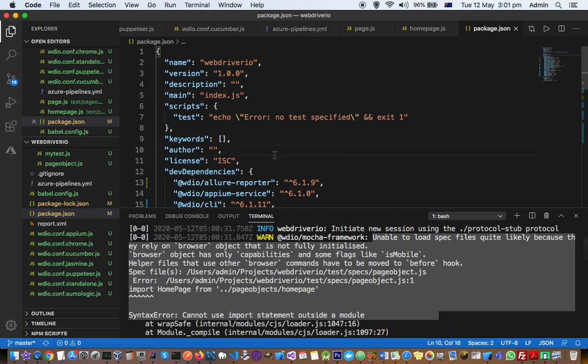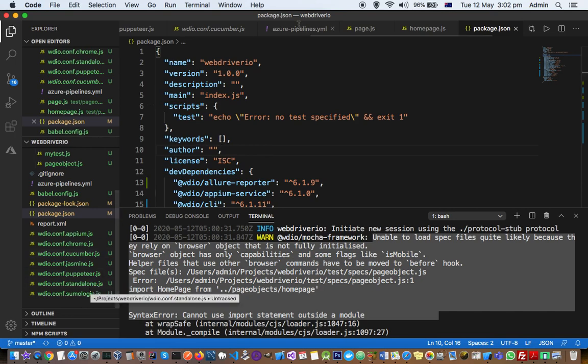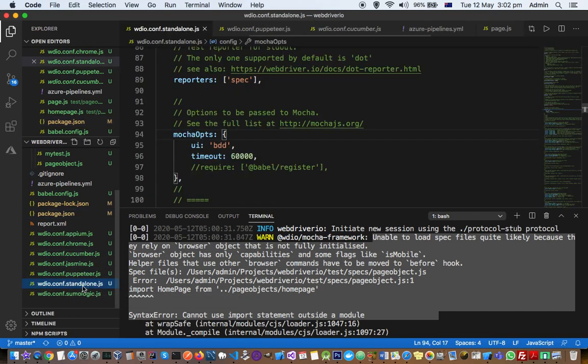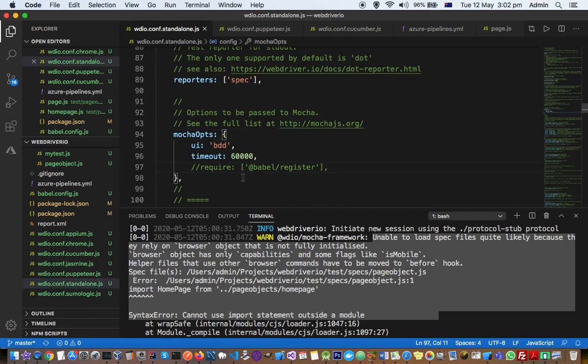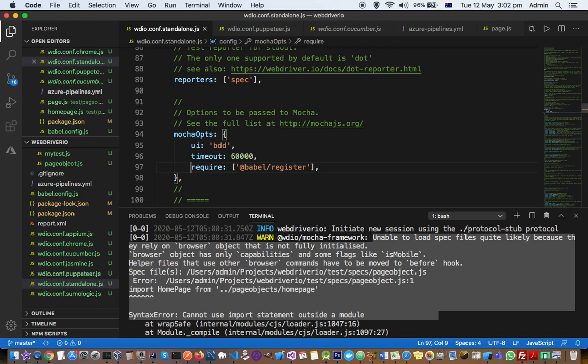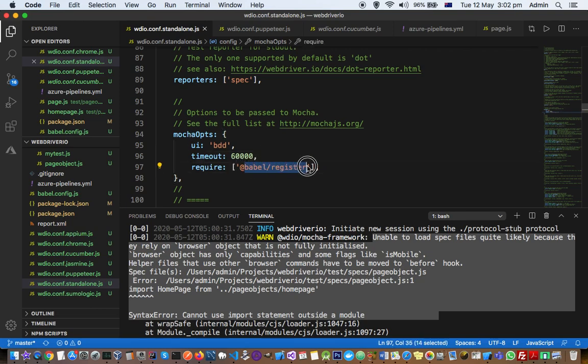So these errors I was getting because in WebDriver.io if you go to the configuration file, well there you have to mention what version of Babel you are using in Mocha. So with WebDriver.io you can use multiple types of test frameworks like Mocha, Jasmine. So I'm using Mocha and in there you need to register this Babel.